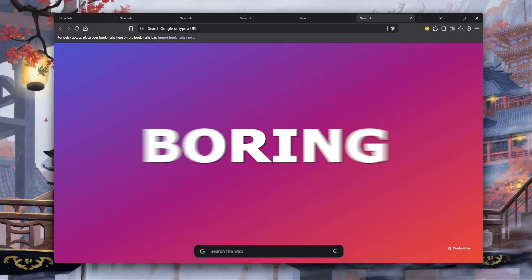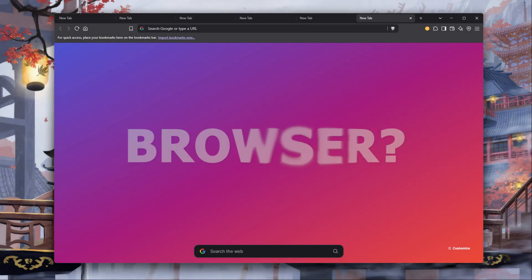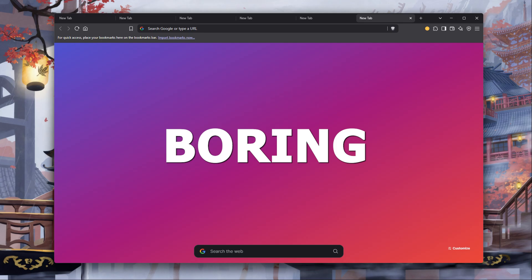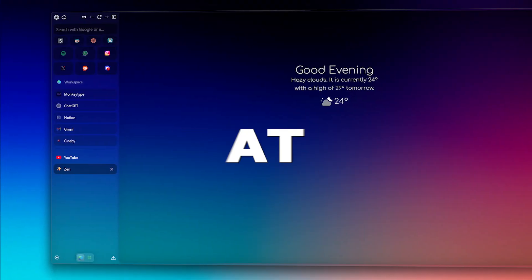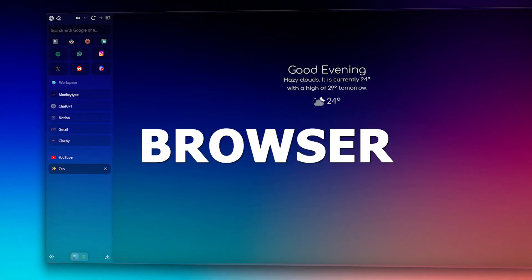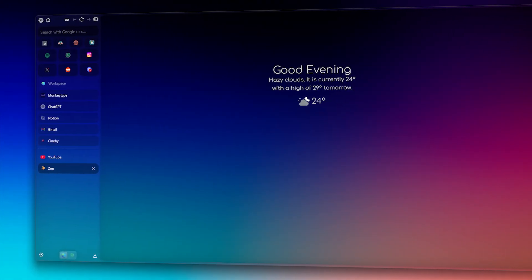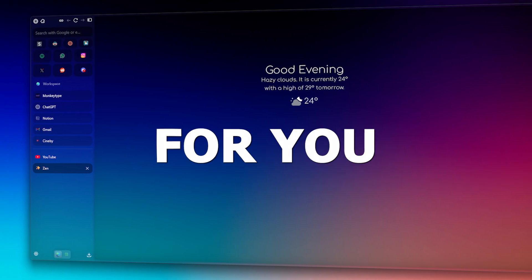Aren't you bored with your old boring browser? Aren't the standard tabs and standard themes boring anymore? Then take a look at this browser. How is it nice? Then let's do it for you.